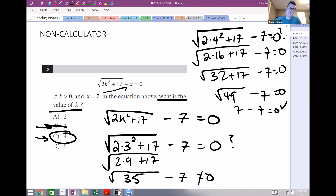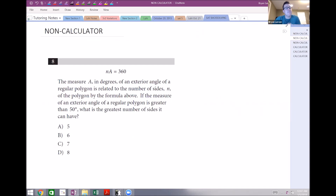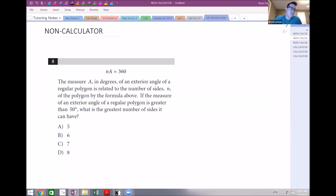Let's look at another example — still the non-calculator section. The problem says: the measure of an exterior angle A of a regular polygon is related to the number of sides n by the formula above. If the measure of an exterior angle is greater than 50 degrees, what is the greatest number of sides it can have?